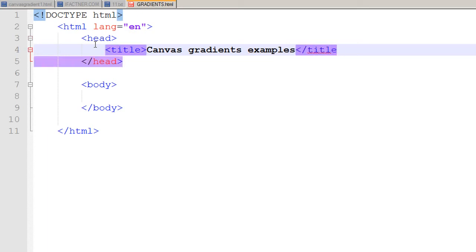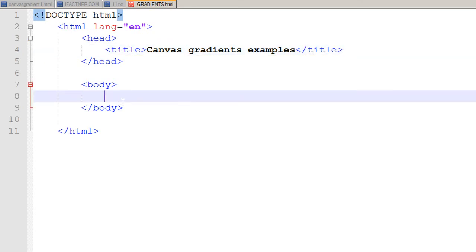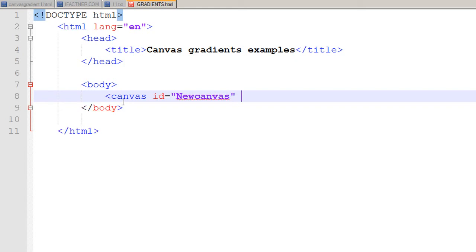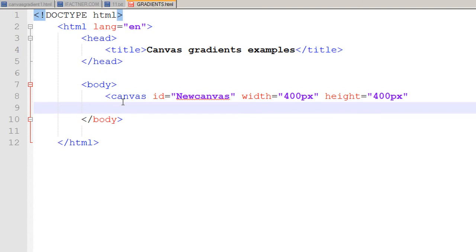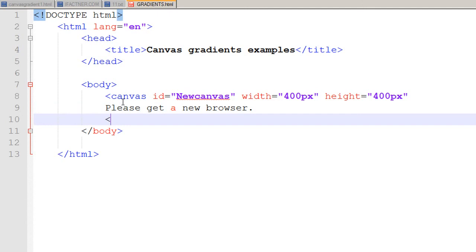To put a canvas in my page, I use a canvas tag in my body tag, give it an ID of new canvas, and I would like my canvas to be 400 by 400 pixels in width and height. Then I type in a message for those people who have older browsers that do not support the canvas tag: Please get a new browser. And I close my canvas tag.